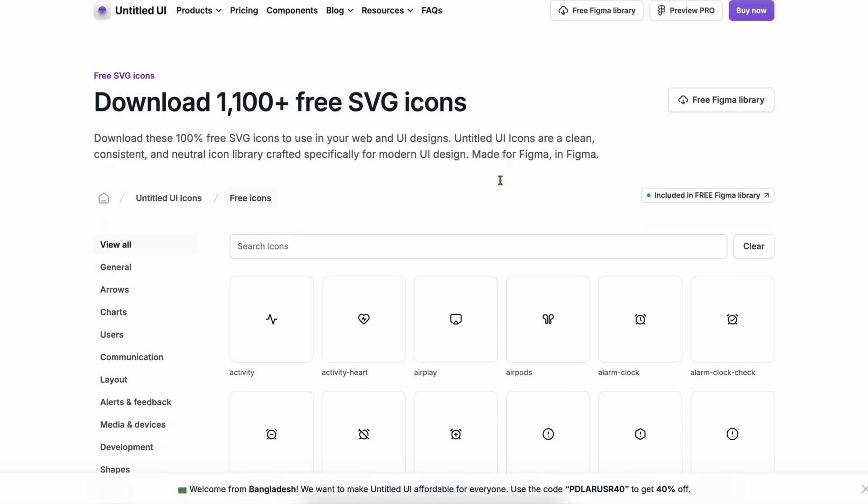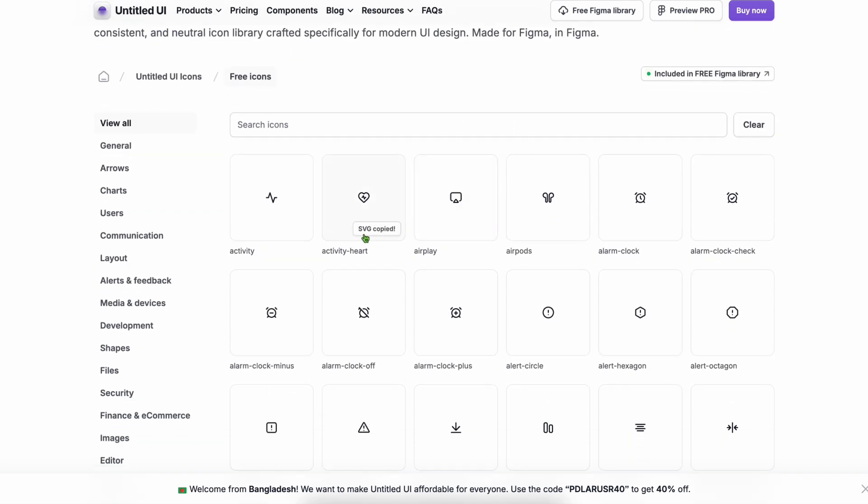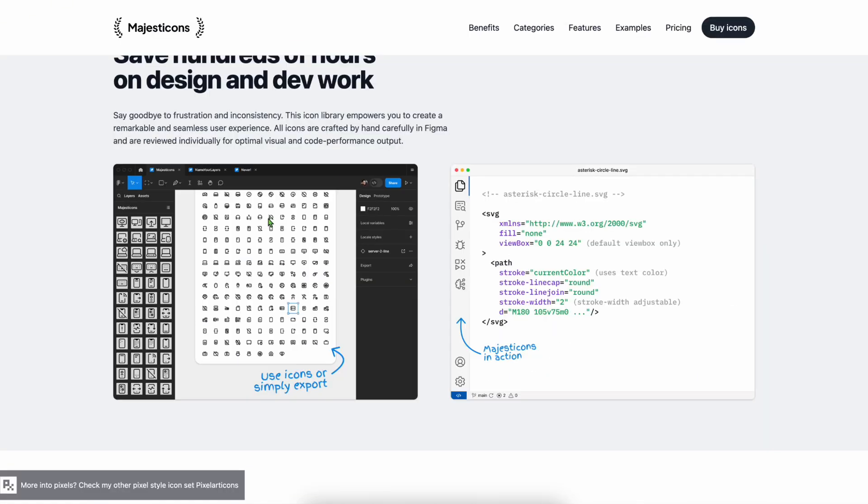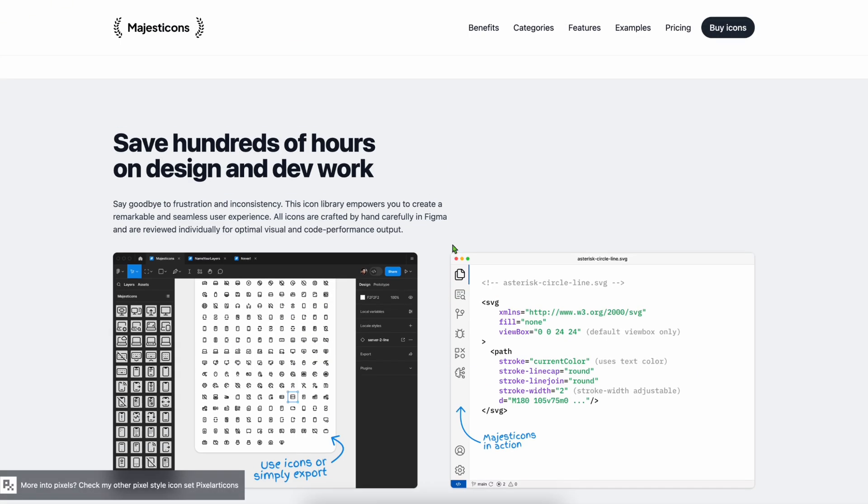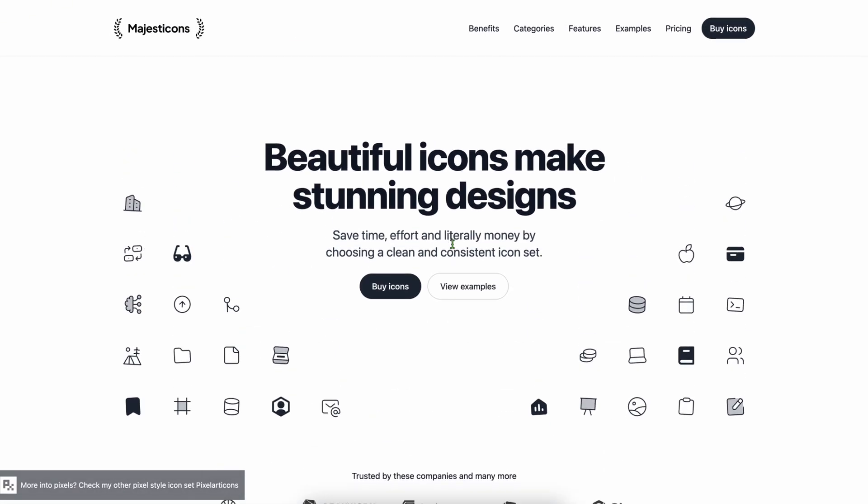Majestic Icons - need icons that pop? Majestic Icons give you bold, high-contrast visuals. Great for attention-grabbing dashboards and visual UIs.